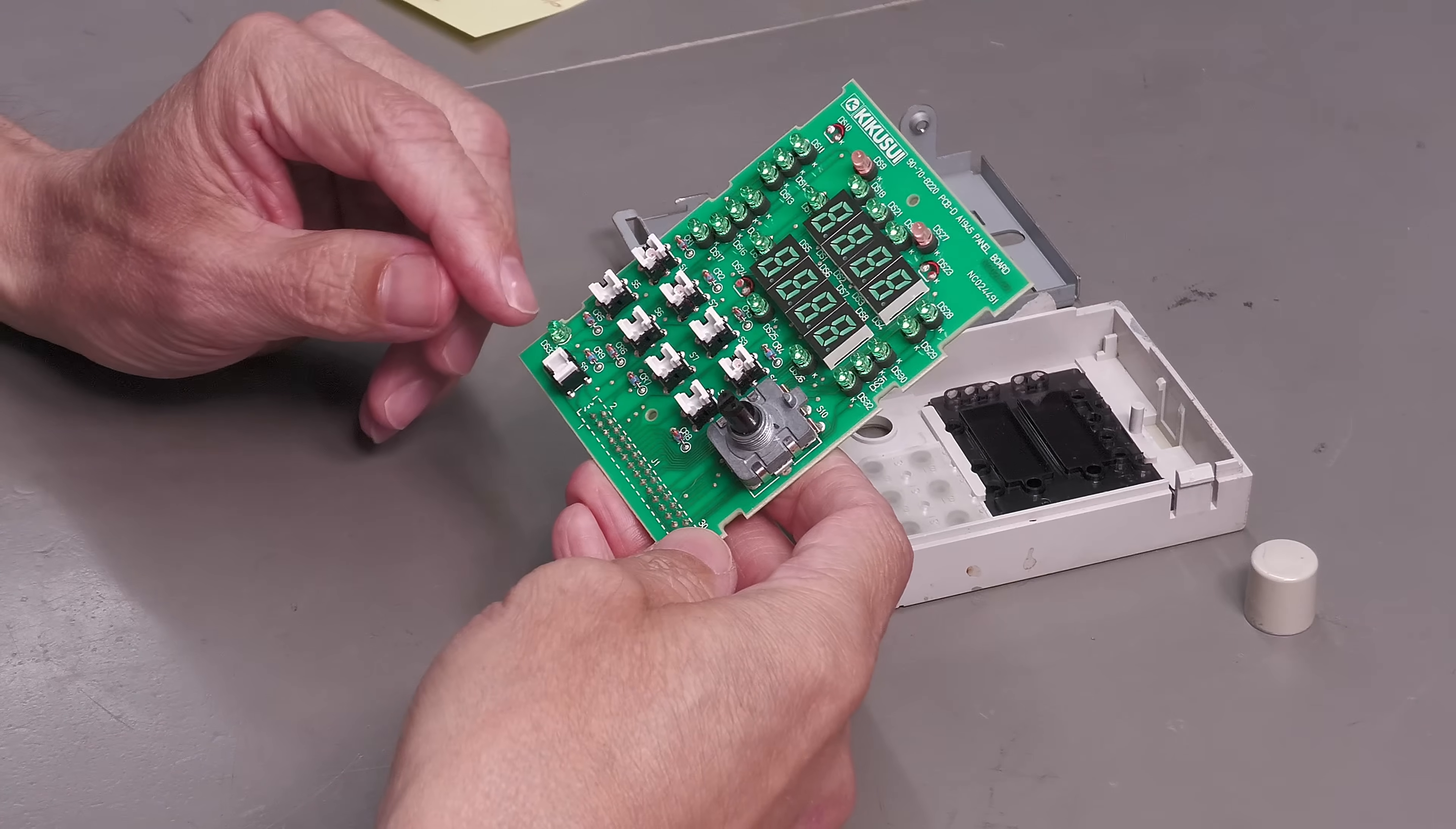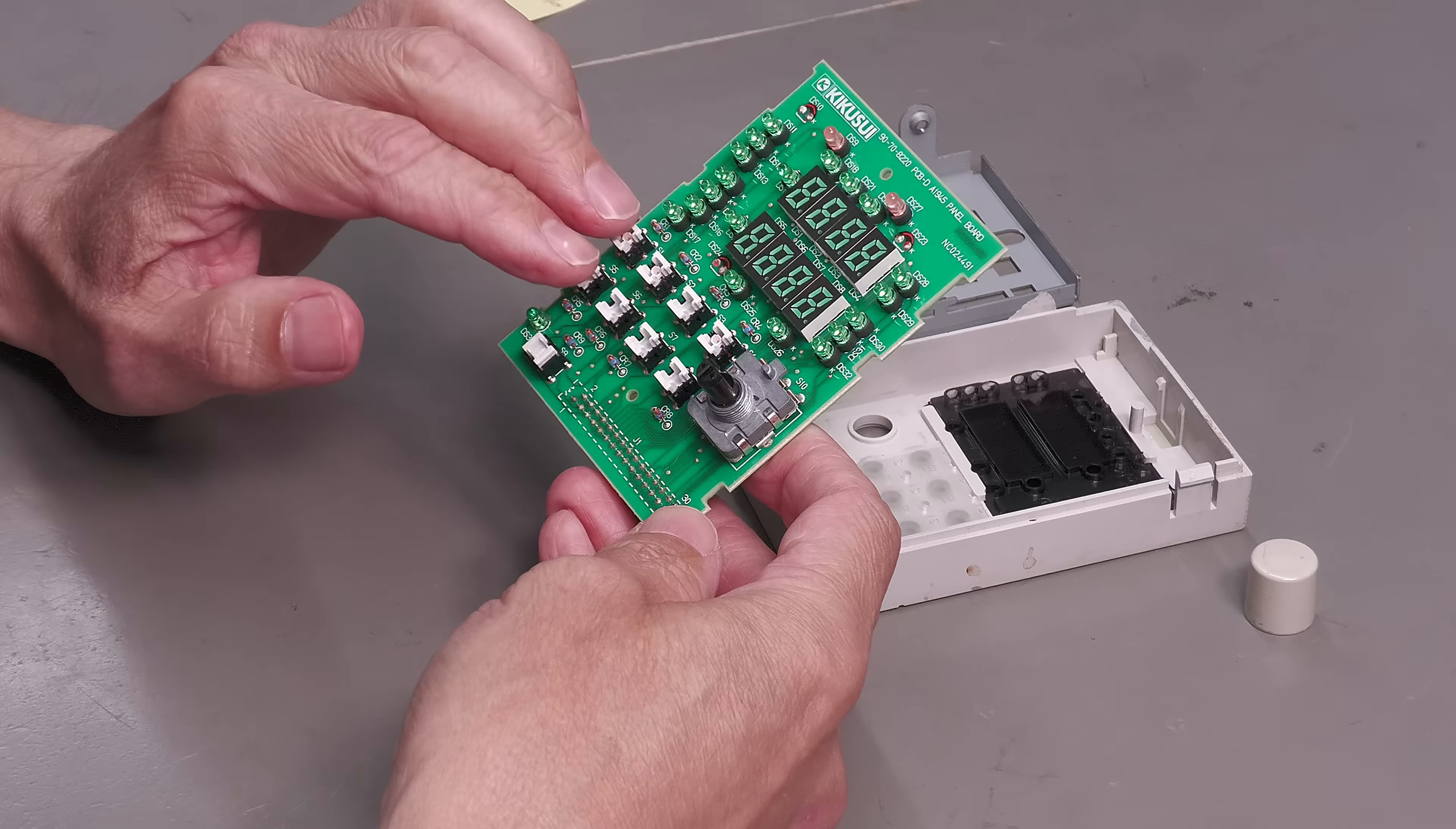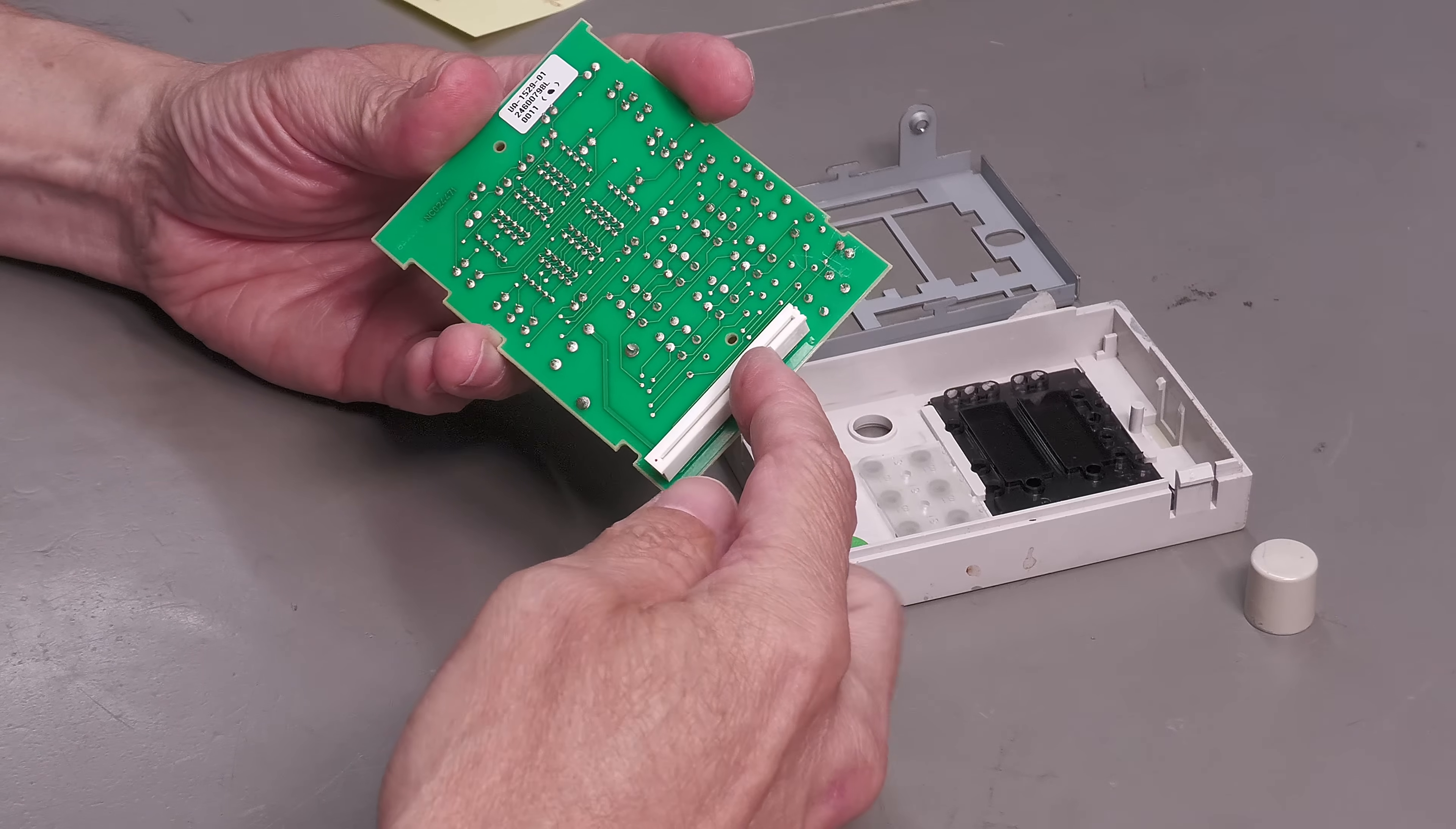Now you may have noticed there's no series resistor with any of the LEDs on this panel. And that's because the drive for all the LEDs, the reading of the switches, the rotary encoder, and these seven segment displays here will all be on the main board in the unit via this 30 way connector.